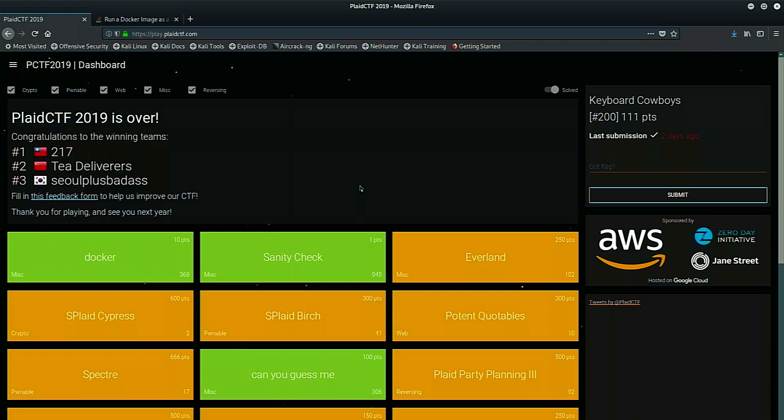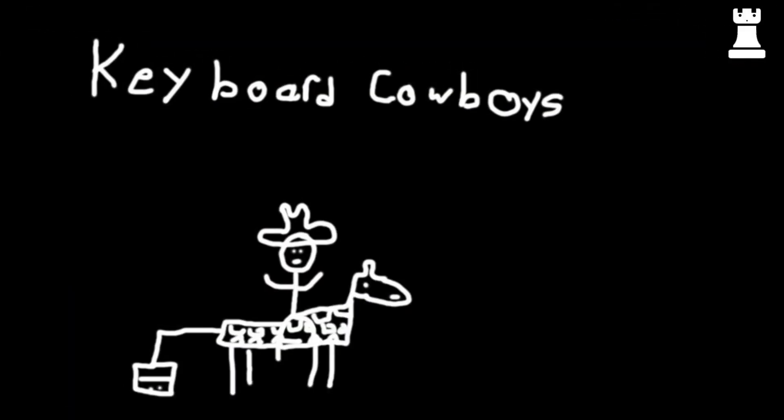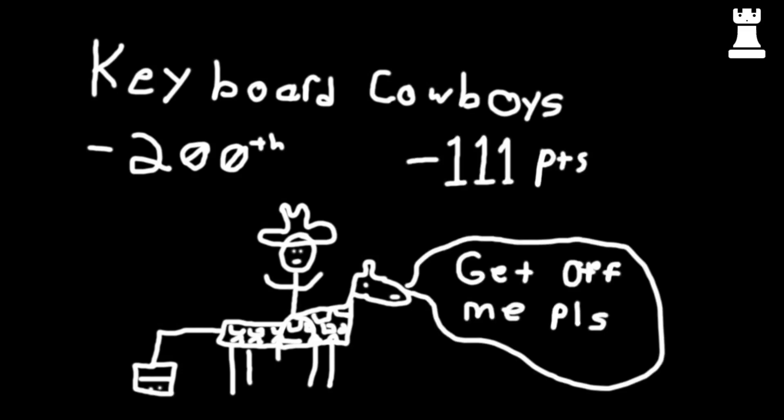So this year, my team played in Plaid CTF 2019. We tend to play in Plaid CTF almost every year, but usually we solve absolutely no challenges. This year, we actually solved a few, and I'm going to cover those in this video today. We are Samurai, the keyboard cowboys. So my team was the keyboard cowboys, and we finished in 200th place with 111 points. Obviously, we're not that cut out for the CTF, but that doesn't mean we don't try anyway.